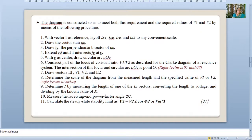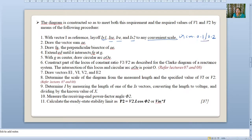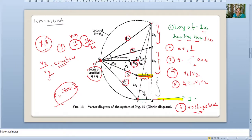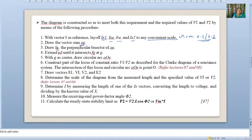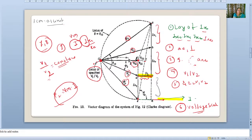Let me revise the steps. First: with vector I as reference, lay off IX1, IXe, IRe, IX2. Take a convenient scale — 1 centimeter equal to 0.1 or 0.2 unit. Second: join the first and last points A and E; draw the perpendicular bisector FG. Third: extend CD until it intersects FG at G. Fourth: with G as center, draw circular arc AOE.